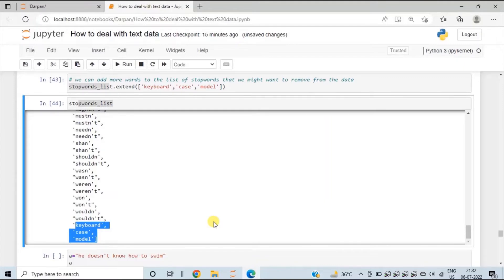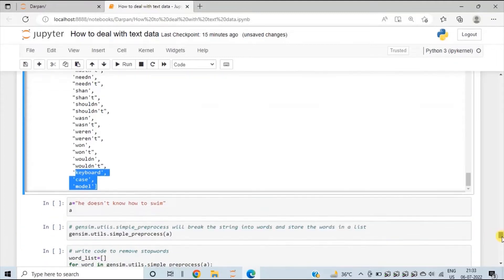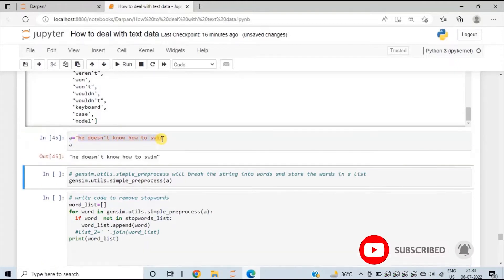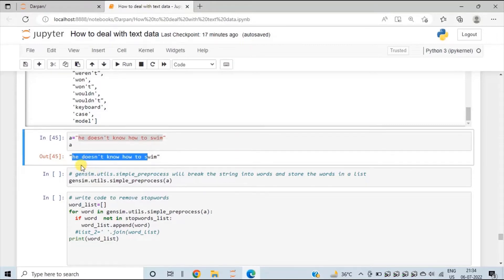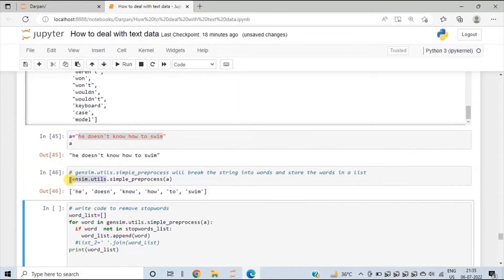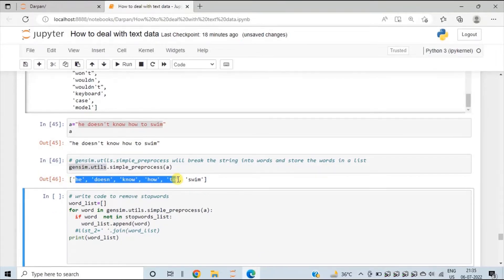Now we will write code to see how to remove stop words from the text column. Let's see an example first. Here I have created a variable 'a' that contains the text: 'He does not know how to swim.' Our intent will be first to split this entire string into words and then check if those words are present in the stop words list. To split this string into words, we will make use of the gensim package — specifically simple_preprocess from gensim.utils, which will split the string into words.